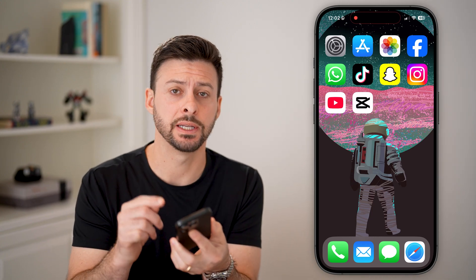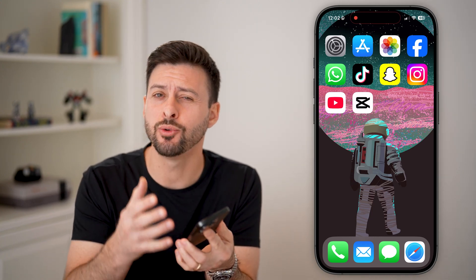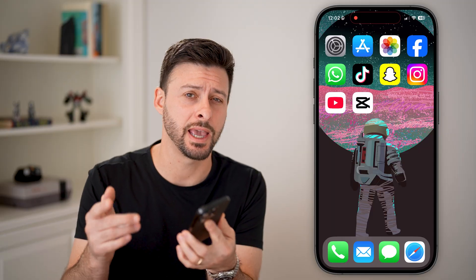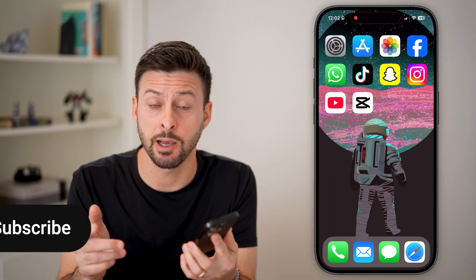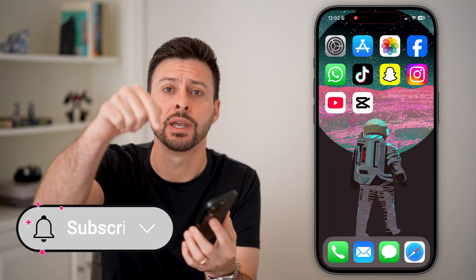Here's how to add memes to your videos in CapCut. If you have a video and you wanted to overlay a meme on top of it, I'll show you how to do it.